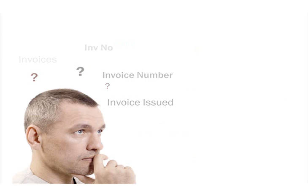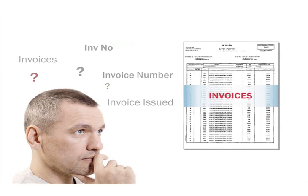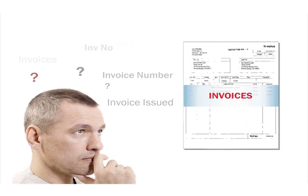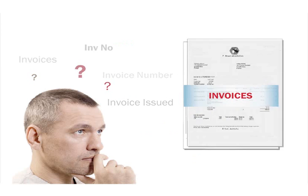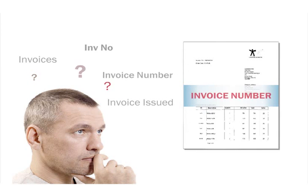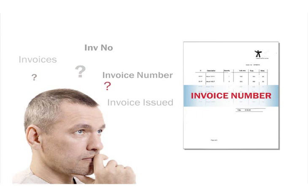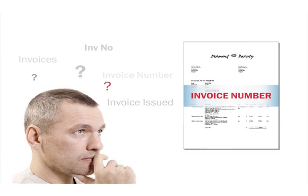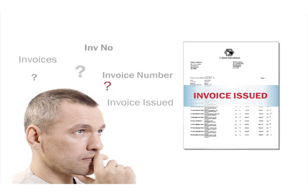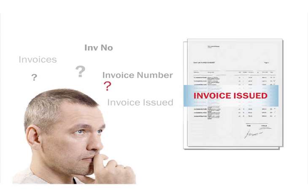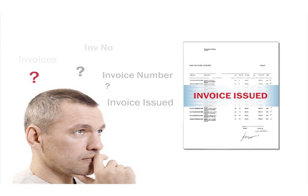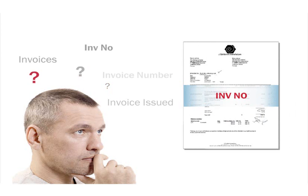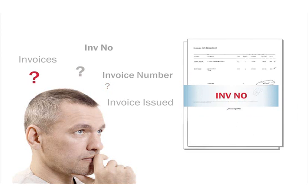The logic driving an invoice processing solution imitates human reasoning. For example, to look up the number of an invoice, a human will look for the key words which determine the meaning of the value, such as invoice, invoice number, invoice issued, etc., on the document. In common cases, the needed value will be somewhere next to or below any of those key words.